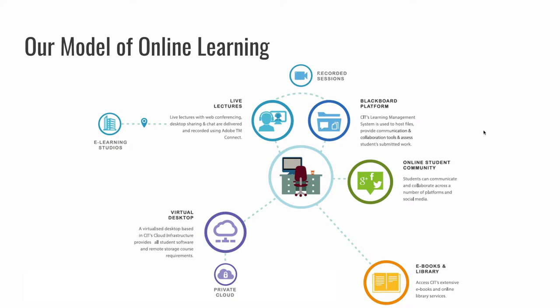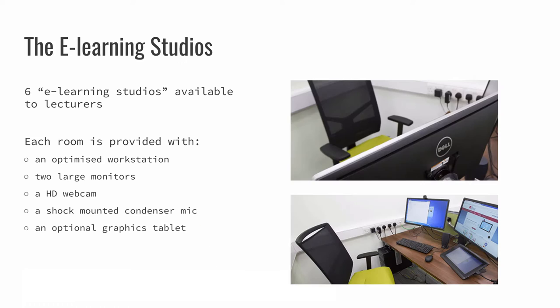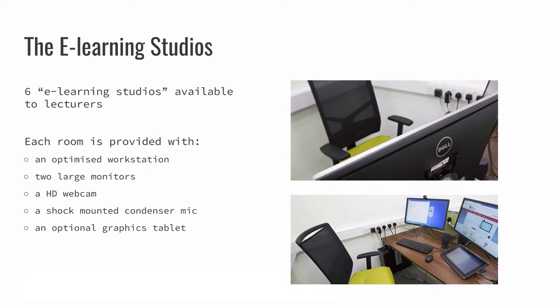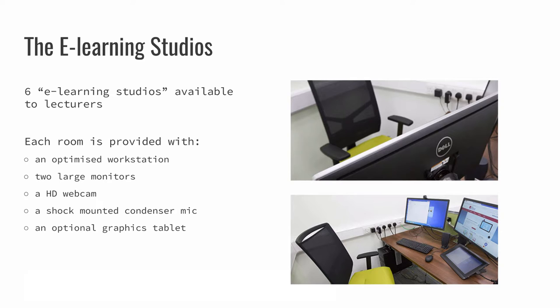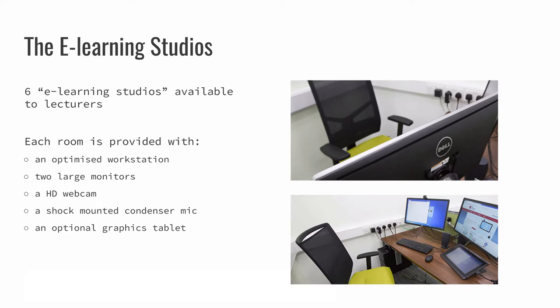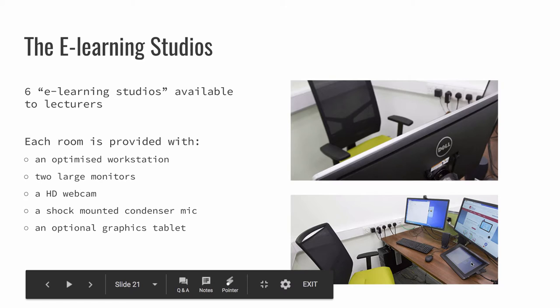Okay, so I'm going to start actually with the e-learning studios there. So it's just to say that we have six so-called e-learning studios or e-learning booths available to on-campus lecturers. And each one of these studios or rooms is provided with an optimized workstation, two large monitors, HD webcam, condenser mic, and an optional graphics tablet, which some lecturers find of use. It's got an integrated LCD and pressure-sensitive control, so you can do precise live annotations and drawing over lecture or presentation materials or even shared screen content.